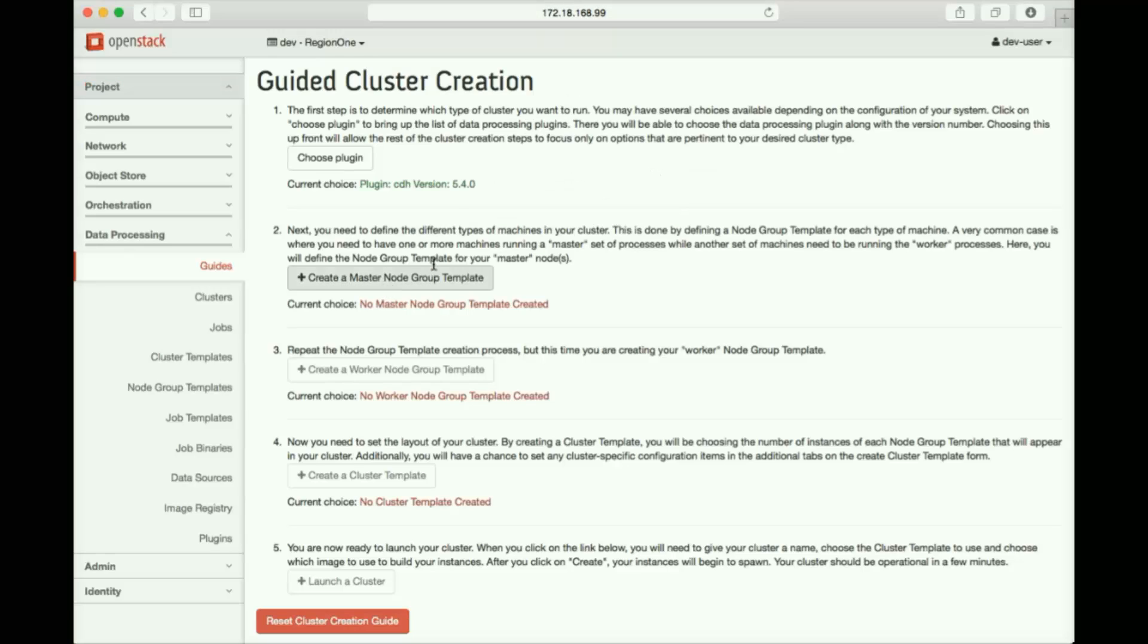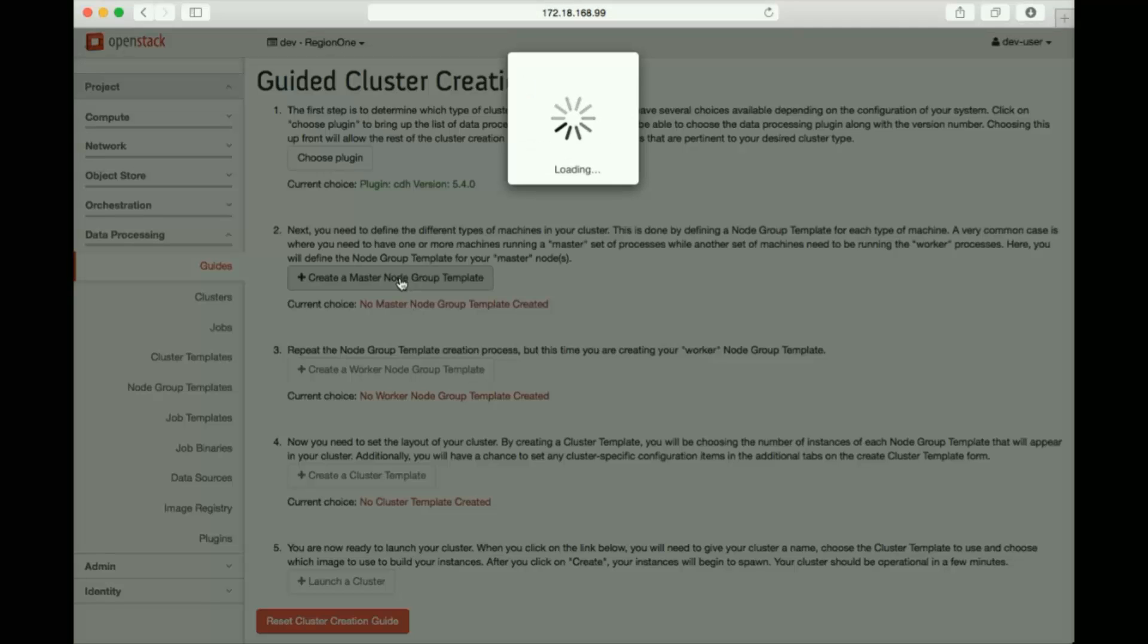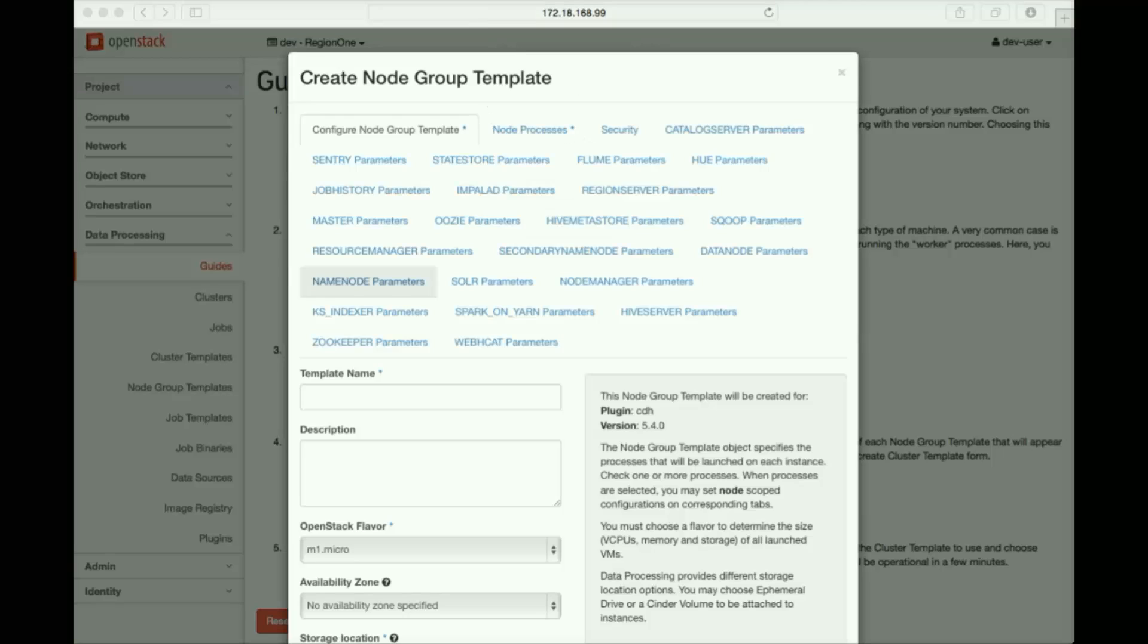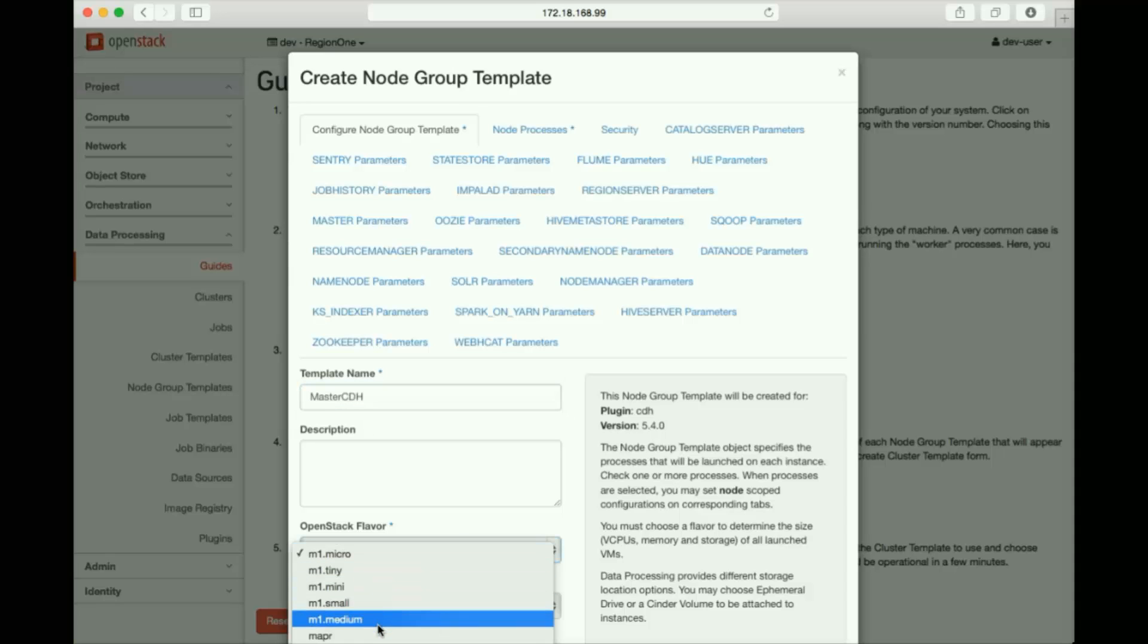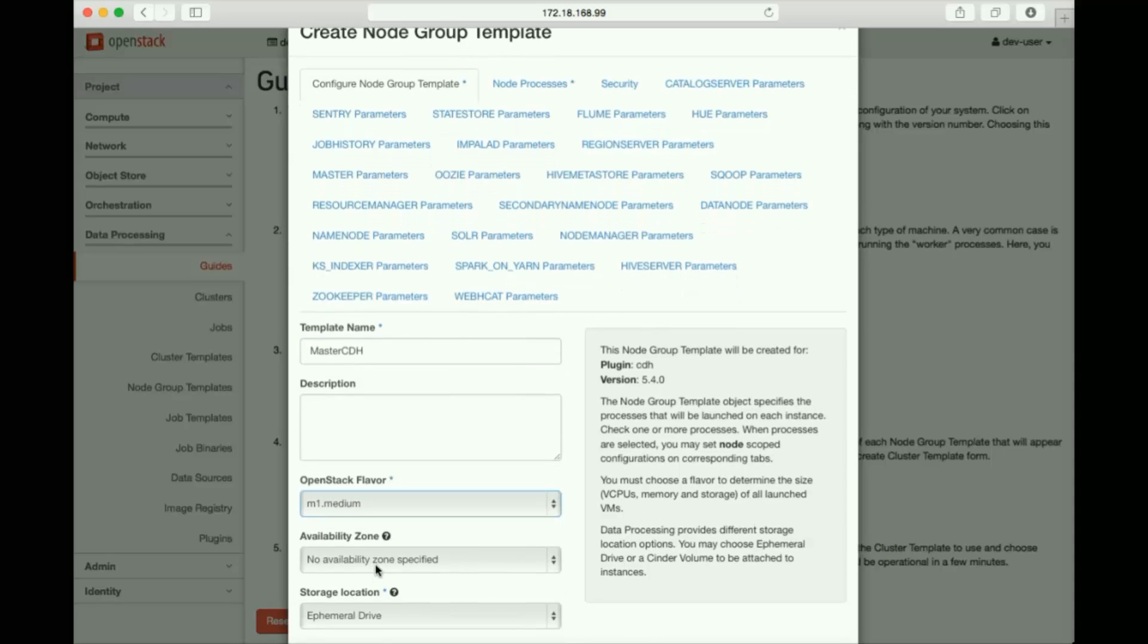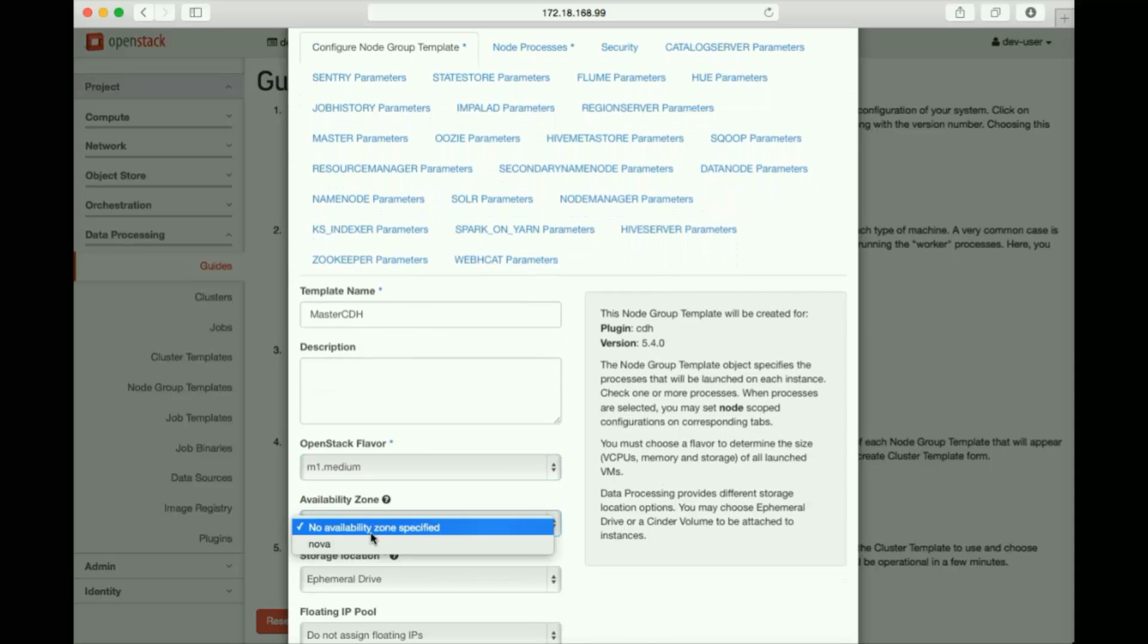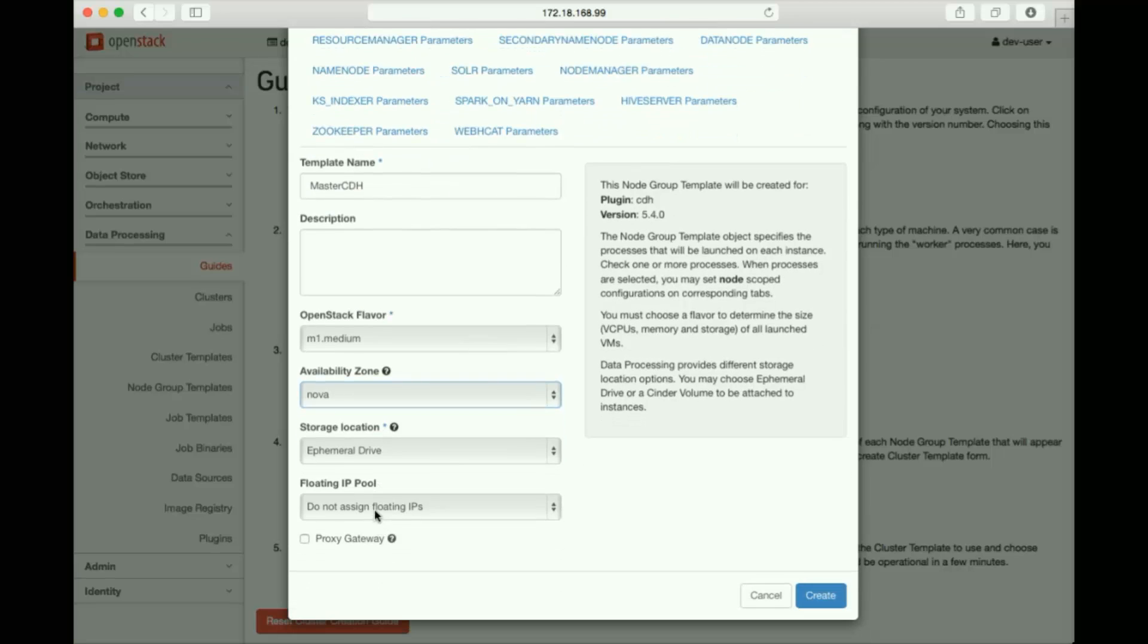Next, the guide prompts us to create the master node group, so we'll give the template a name, mastercdh. We'll attach a flavor of VM for it and put it in the Nova Availability Zone. And we'll specify our external network as the source for floating IPs.